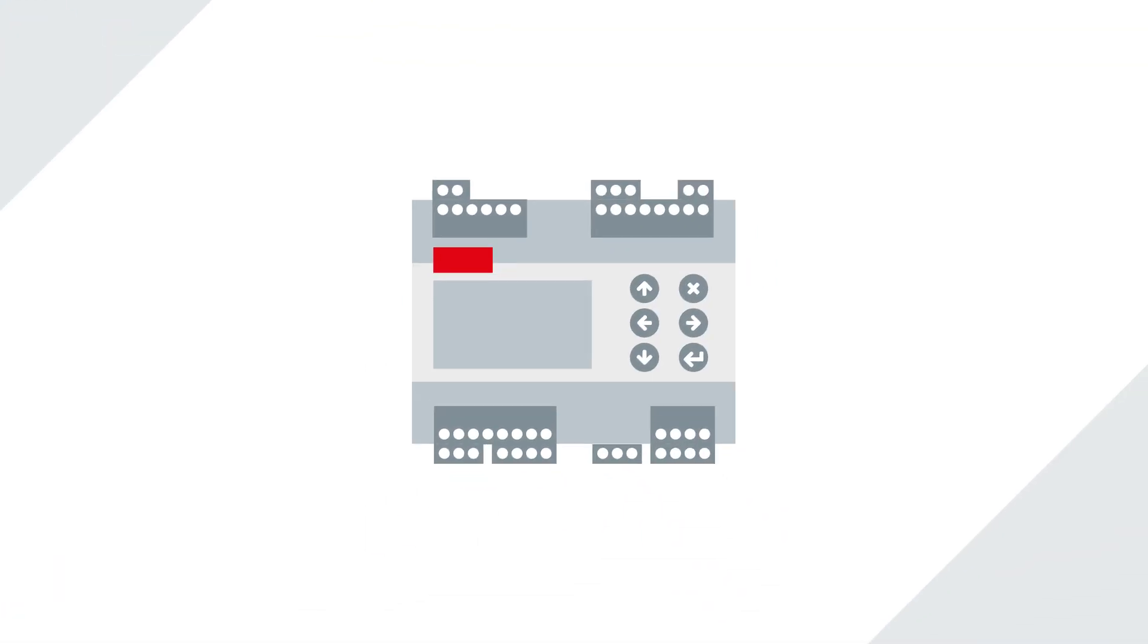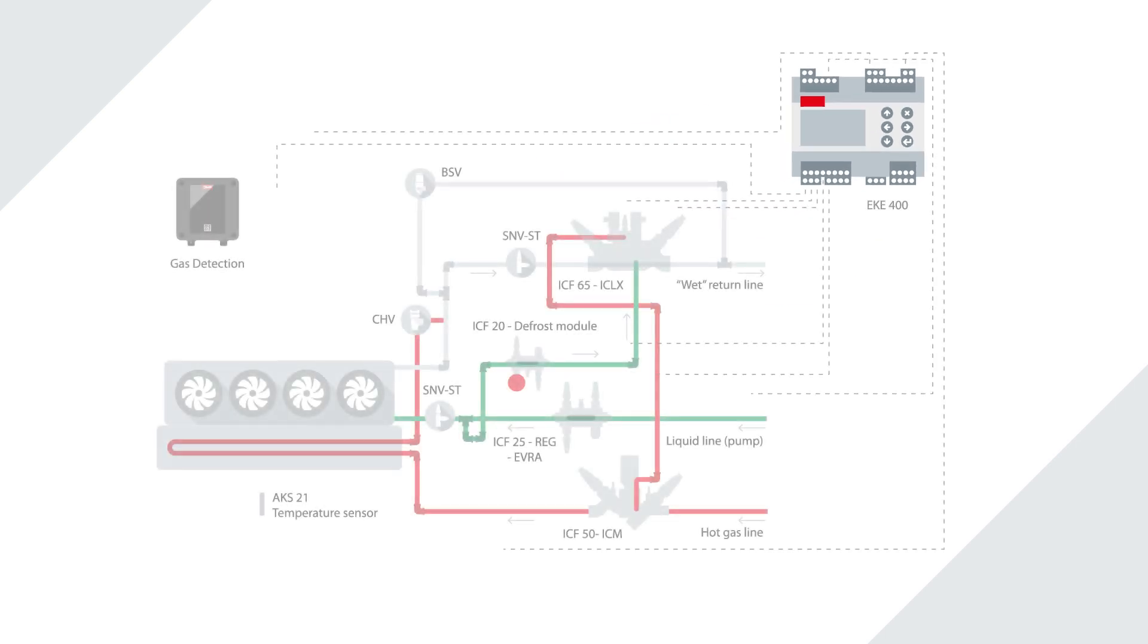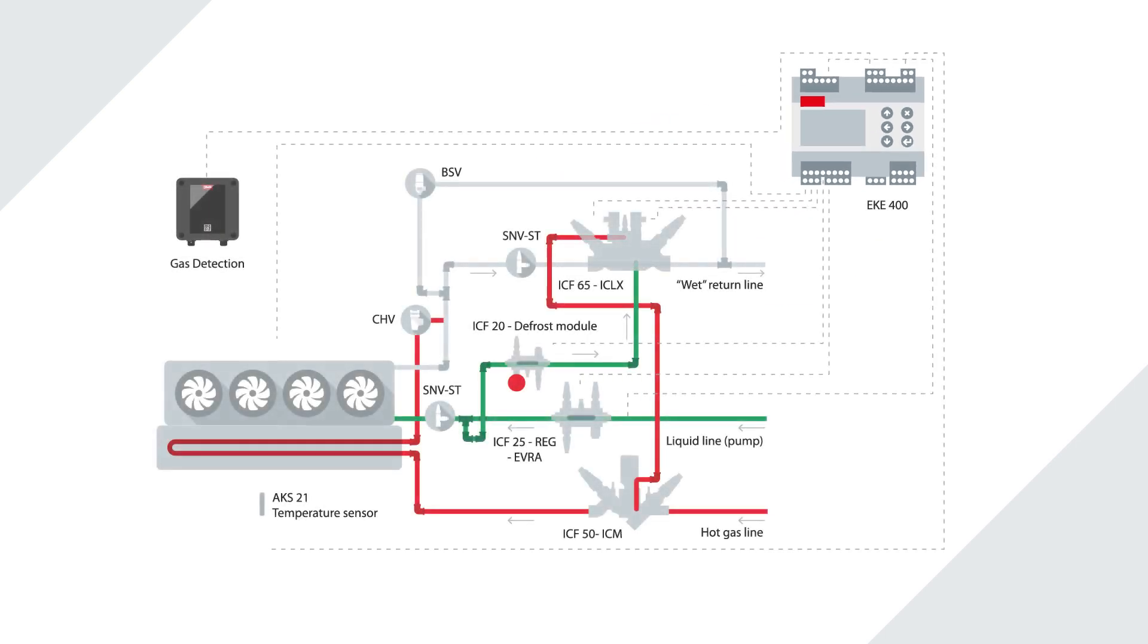The EKE 400 is the new center of your evaporator system, optimizing control of Danfoss industrial valves and sensors for top-of-the-line performance.